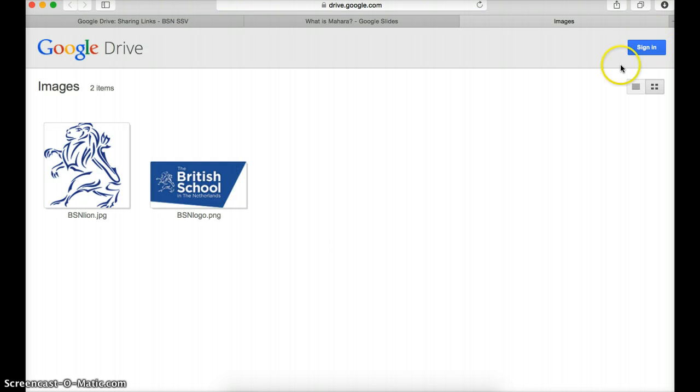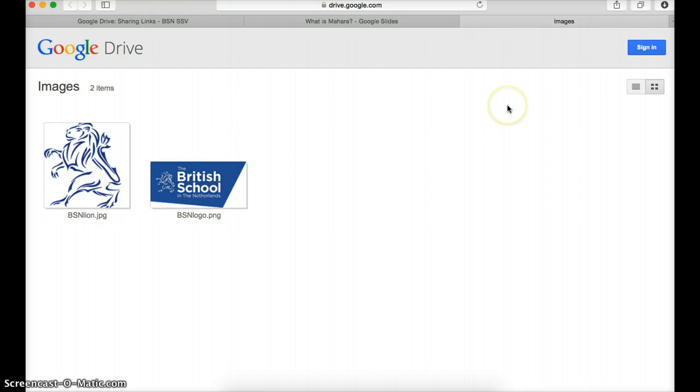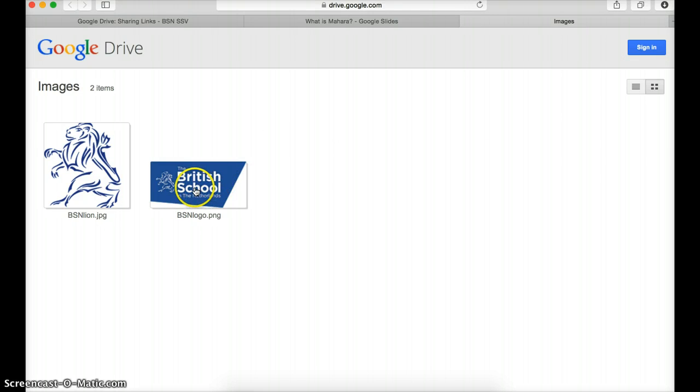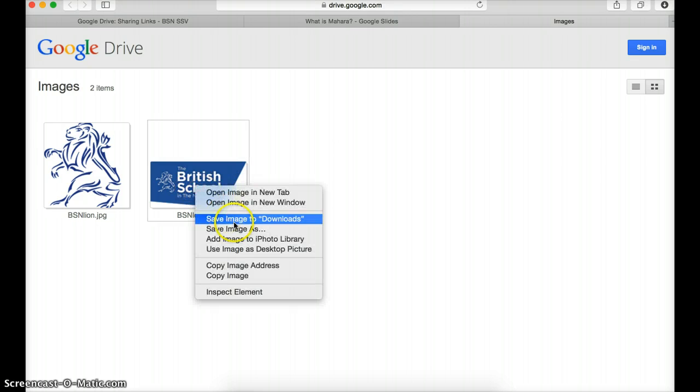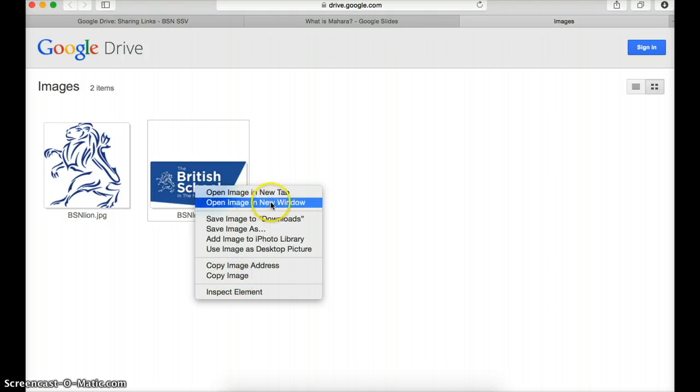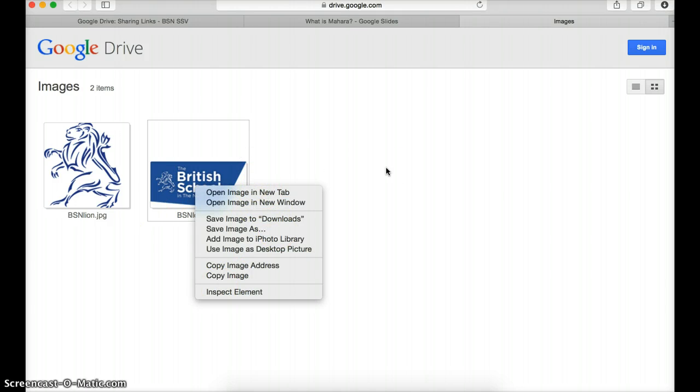And sure enough, it goes into my folder. You can see, again, I can still see the images even though I don't have a Google Drive account. And what can I do with them? If I right-click, I can save the image and I can open them in a different tab and so on. So I can link to a folder, just like with OneDrive.